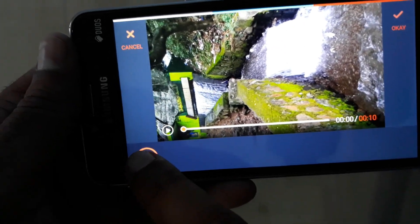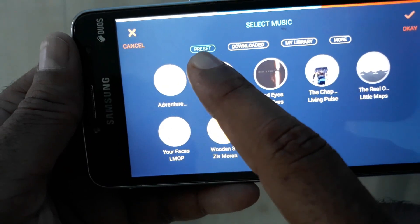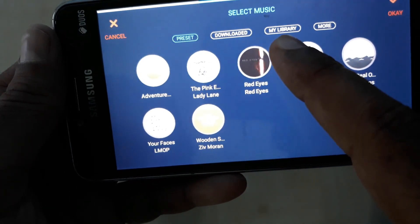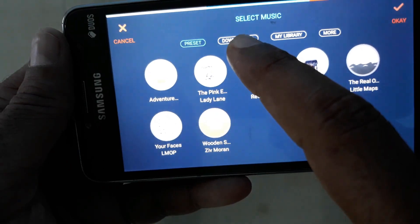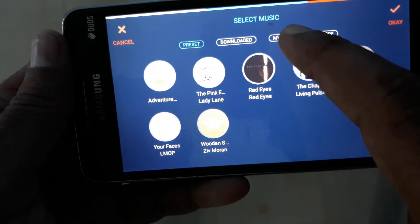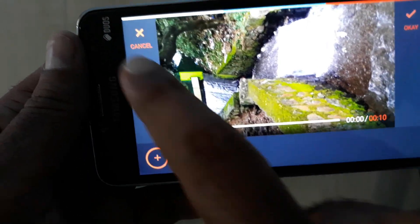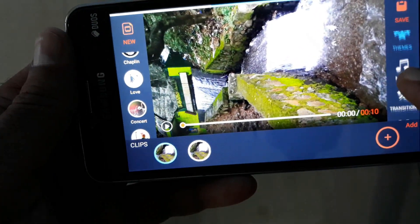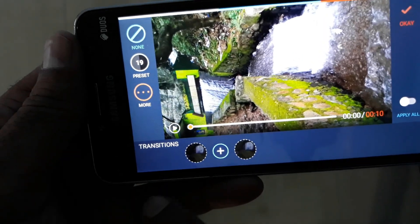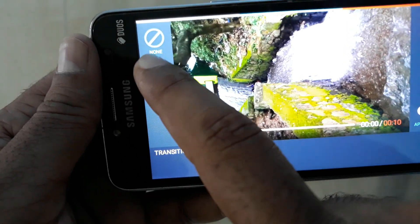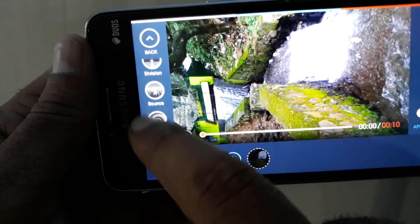Music options are available with the plus button. You can choose free set music, downloaded music, or my library music, and more. If you have downloaded music, you can use it. You can also get a transition — free set or default transition — and select that.